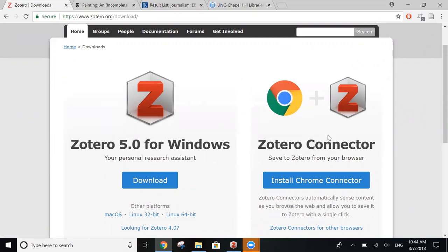You also have the Zotero connector, which can be used on Chrome, Firefox, or Safari. To get the full functionality, you'll want to download both. The desktop application to store your citations, and the browser connector to easily extract information from whichever web browser you're using.